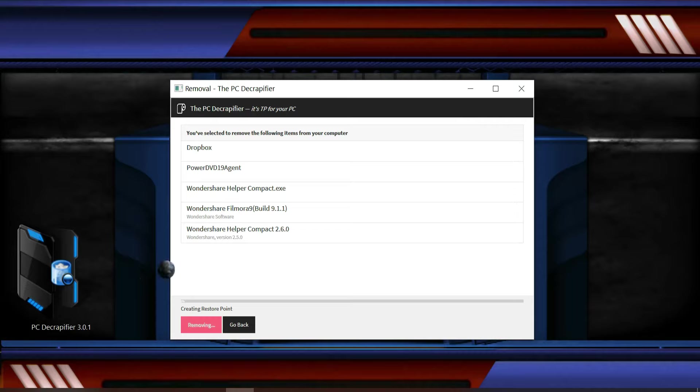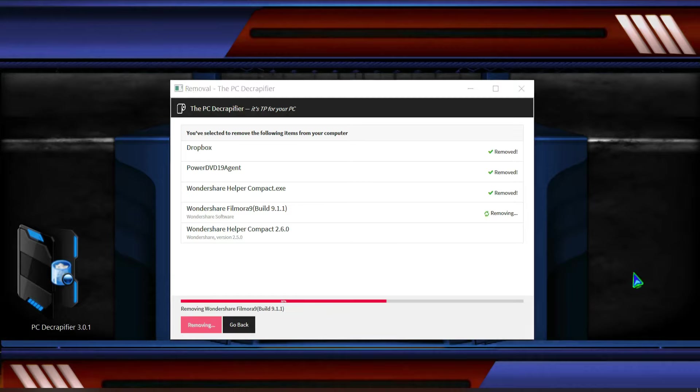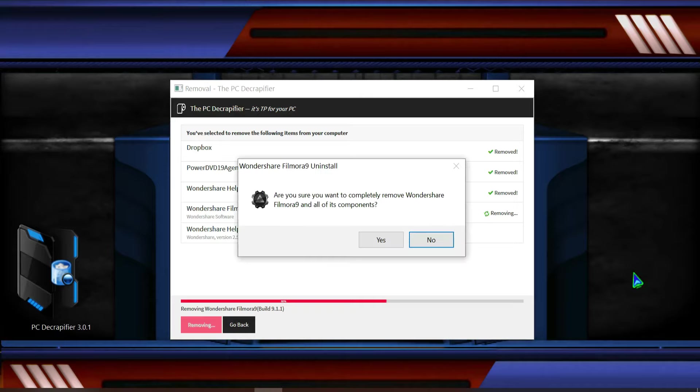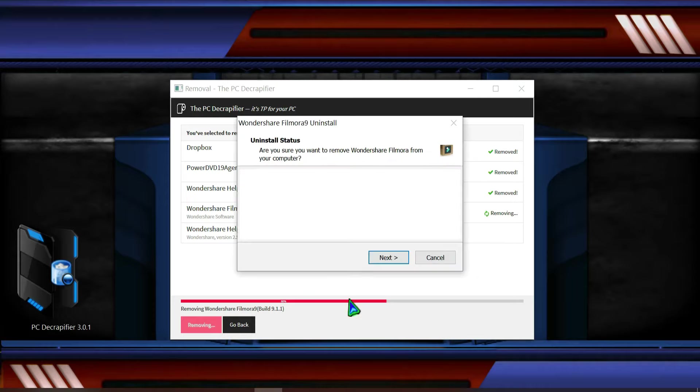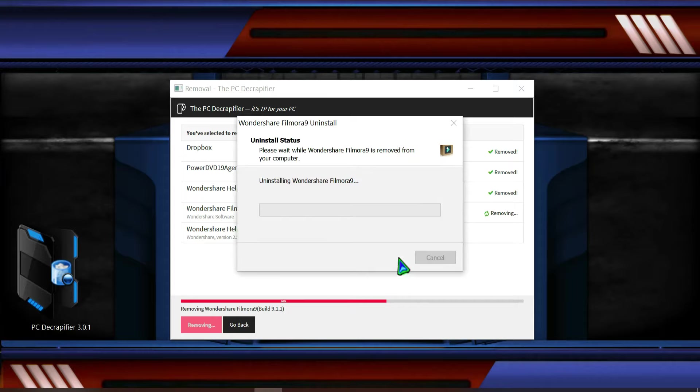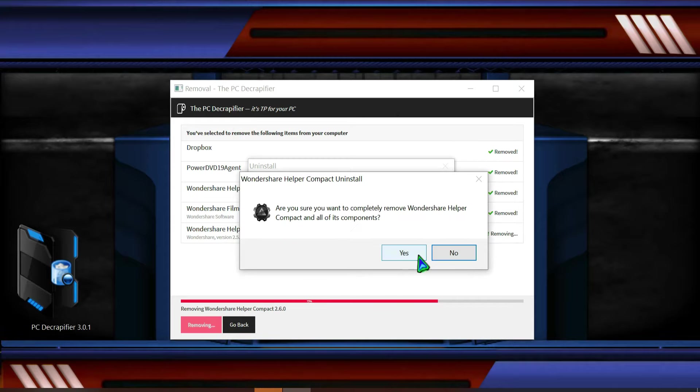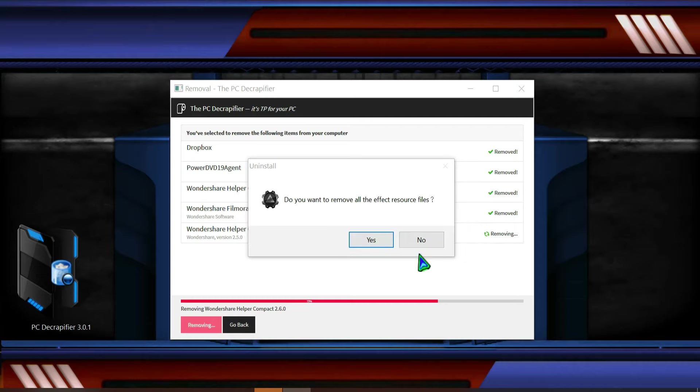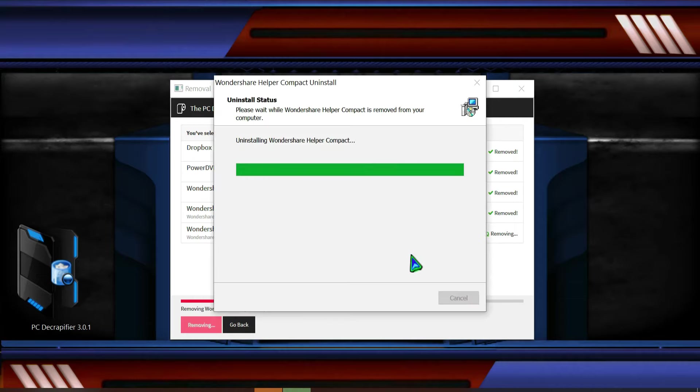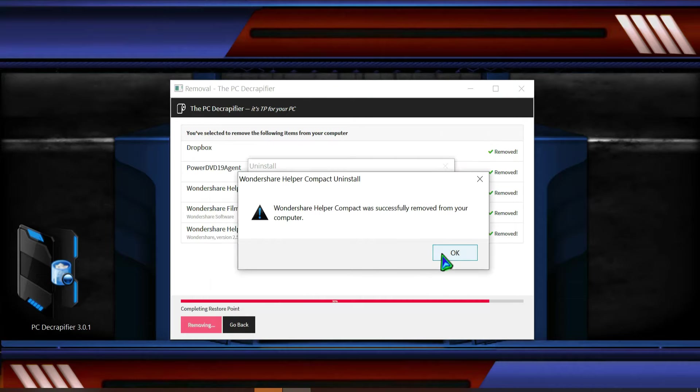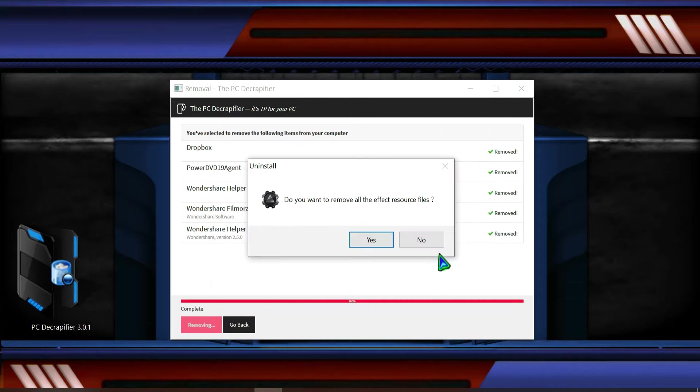This will completely remove the software and the startup files, so obviously it will take some time. So then click yes over here, and then next. This is how the software is getting uninstalled, and then yes.